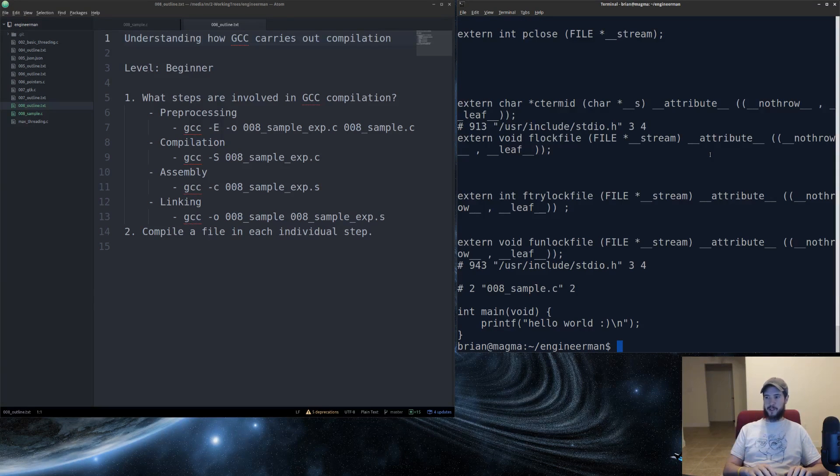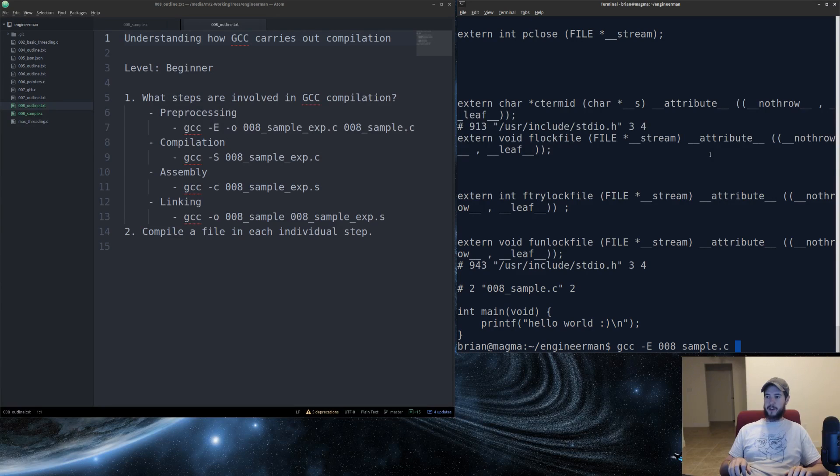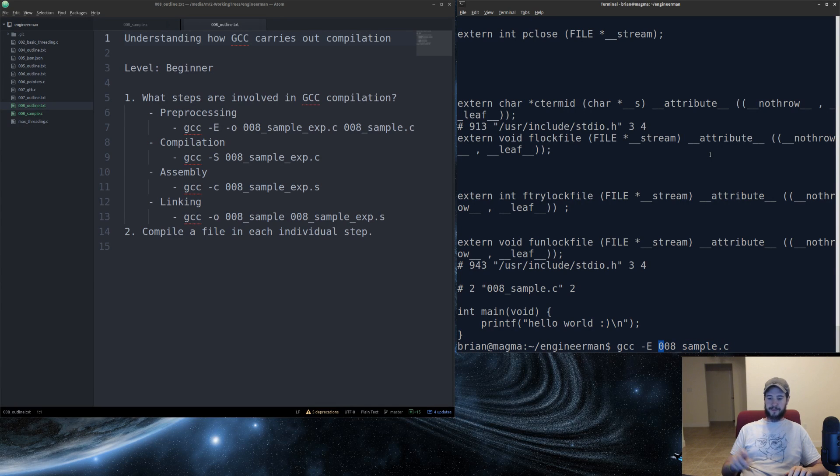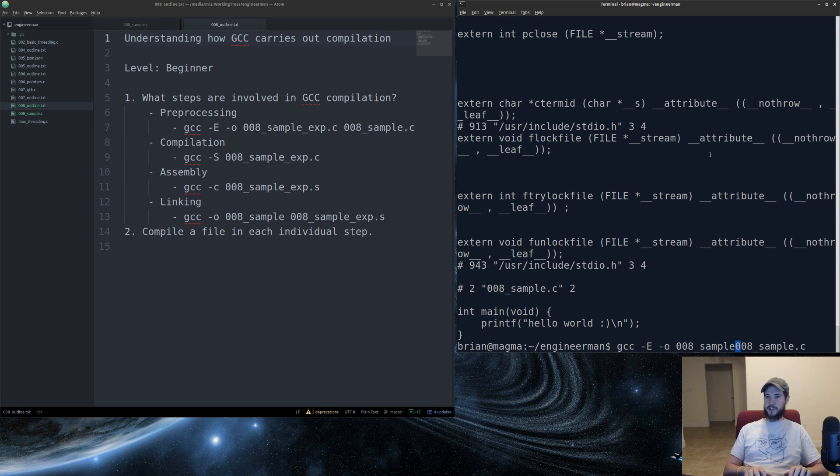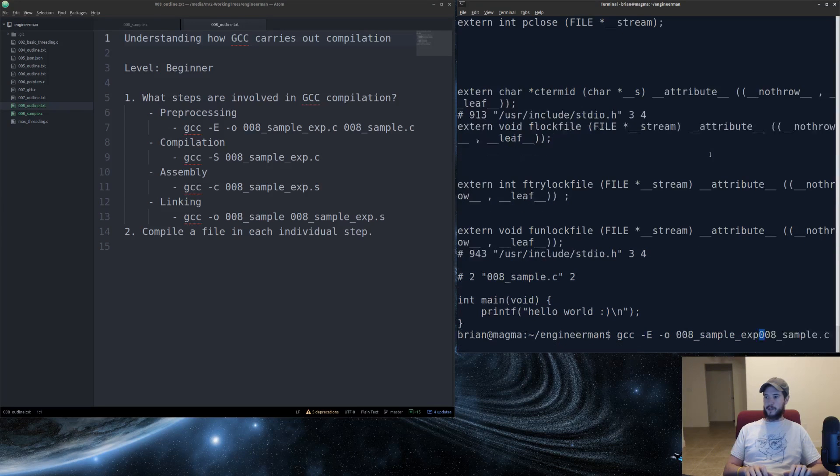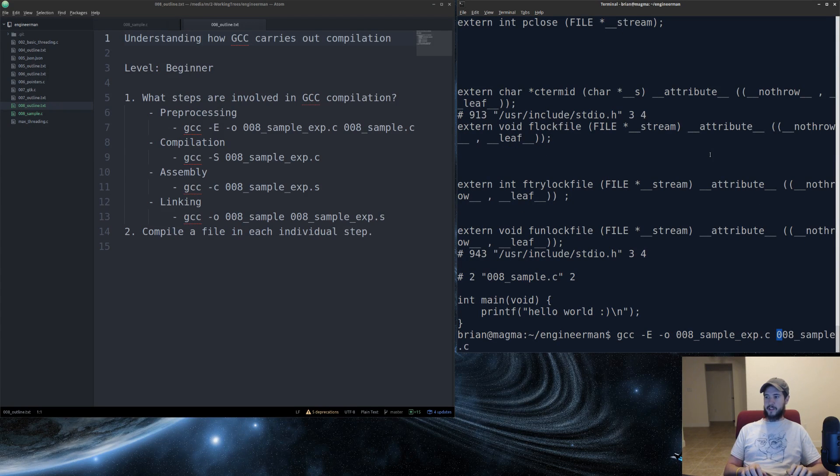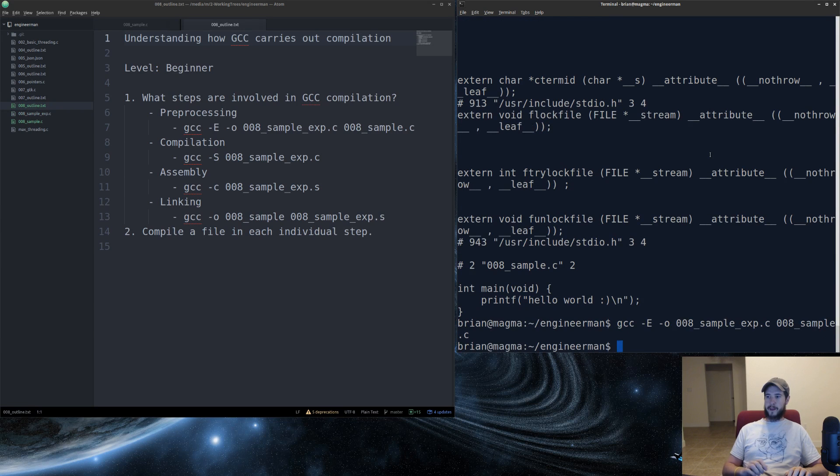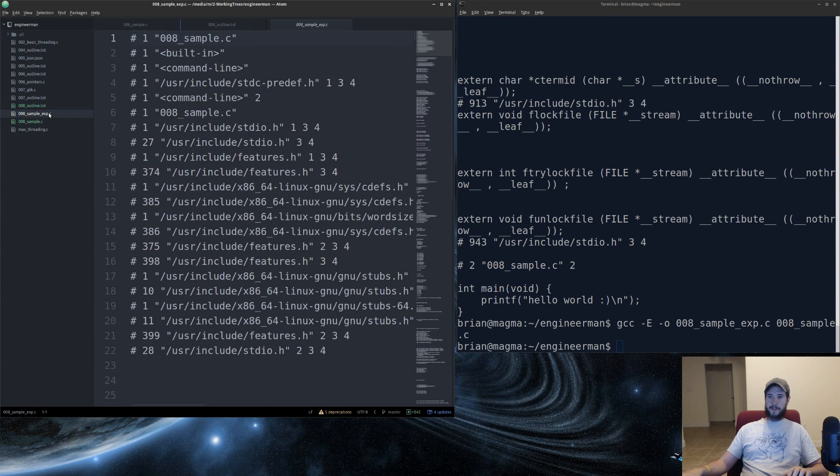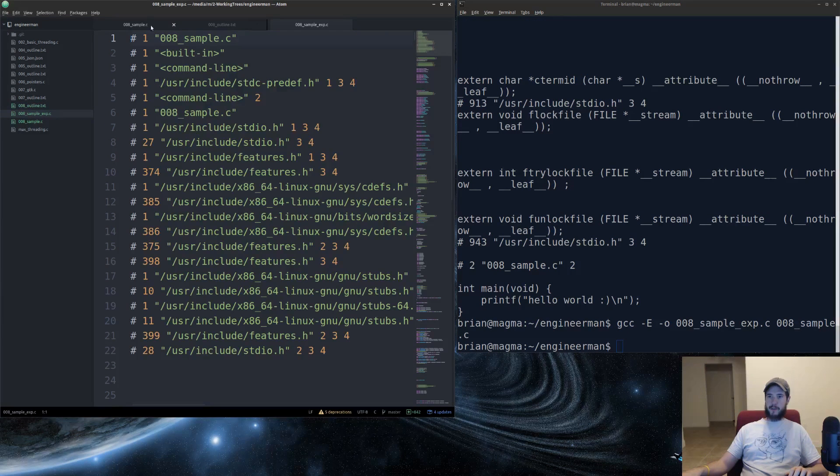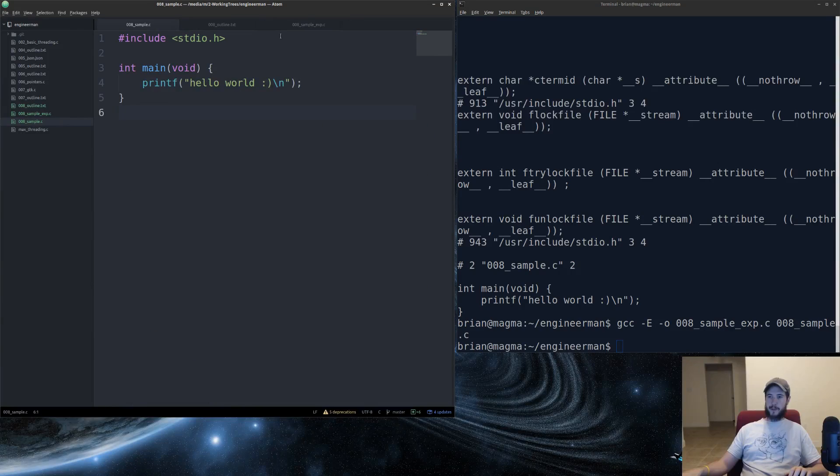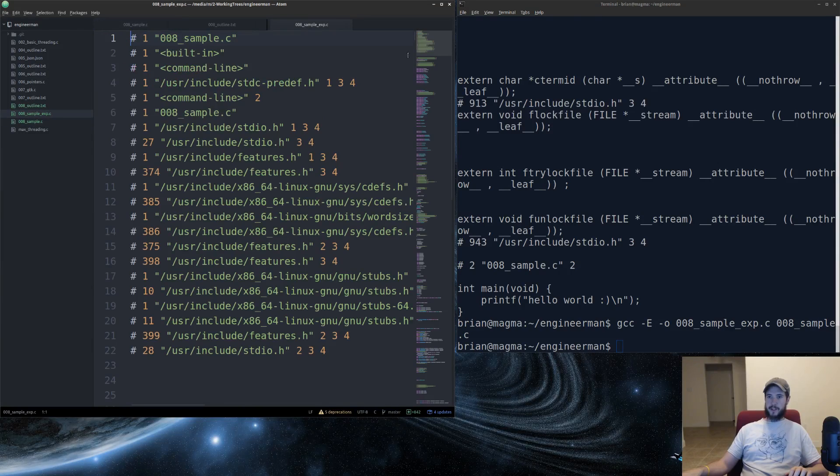What I can also do instead is I can specify an output file, which I will do. I'm going to call it sample underscore exp for expanded dot c. So now I'm going to open that file just to show you what it looks like.